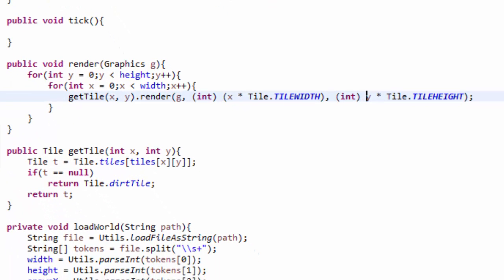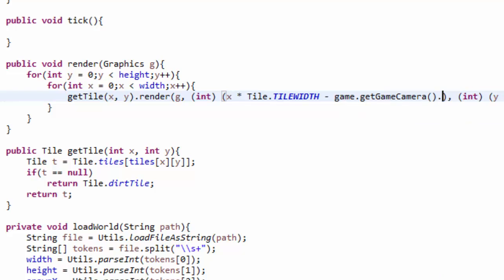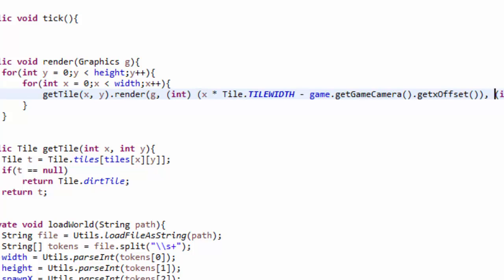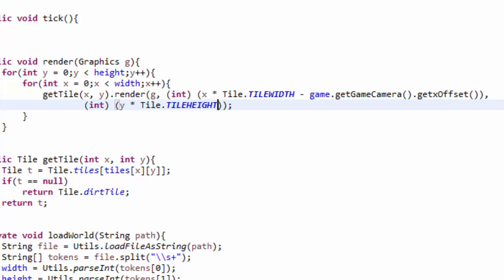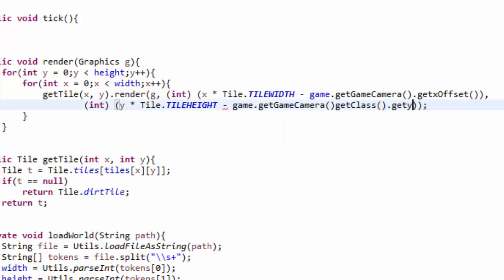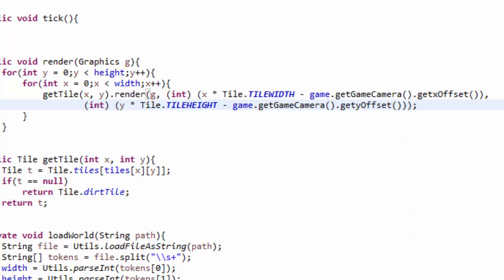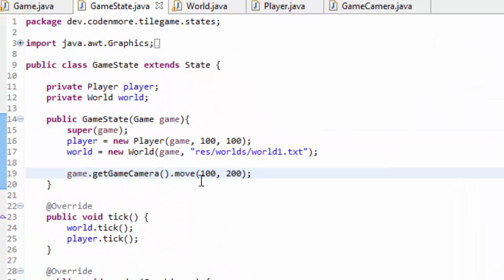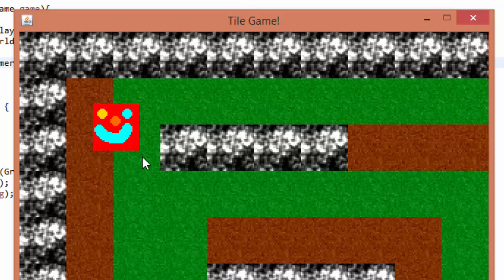We cast x times tileWidth into an integer and do the same for y. To apply the game camera, we take x times tileWidth and subtract game.getGameCamera().getXOffset() — we are just subtracting a variable from the position to render the tile at. We do the same for y: y times tileHeight minus game.getGameCamera().getYOffset(). Now if we run our game we get a completely different portion of the map, so it's working. If we change the offset back to (0, 0), we're back at the original position — our camera is essentially working.